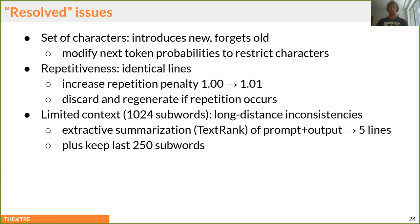The limited context window for these models is a big problem, and plays are usually very long. We solve this with an extractive summarization step — we take the previously generated play and summarize it into the top five most important lines, which we then feed into the next generation iteration.